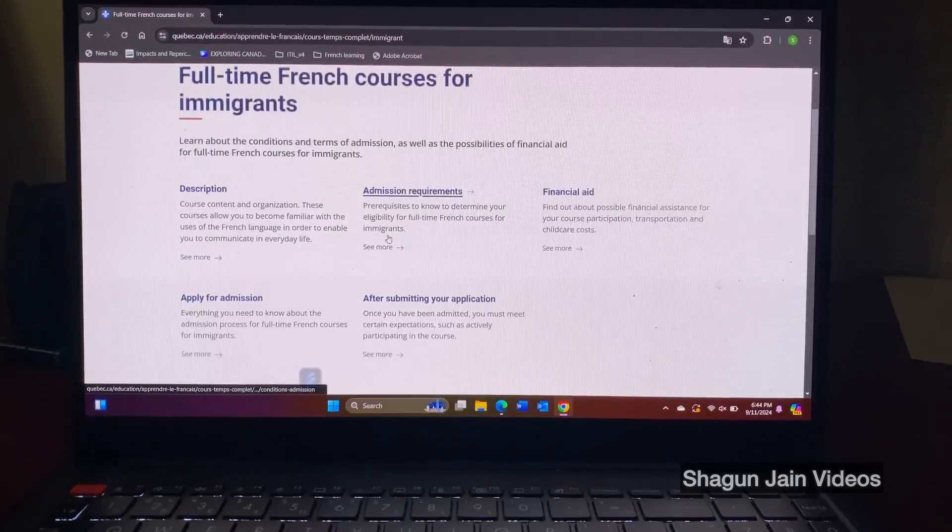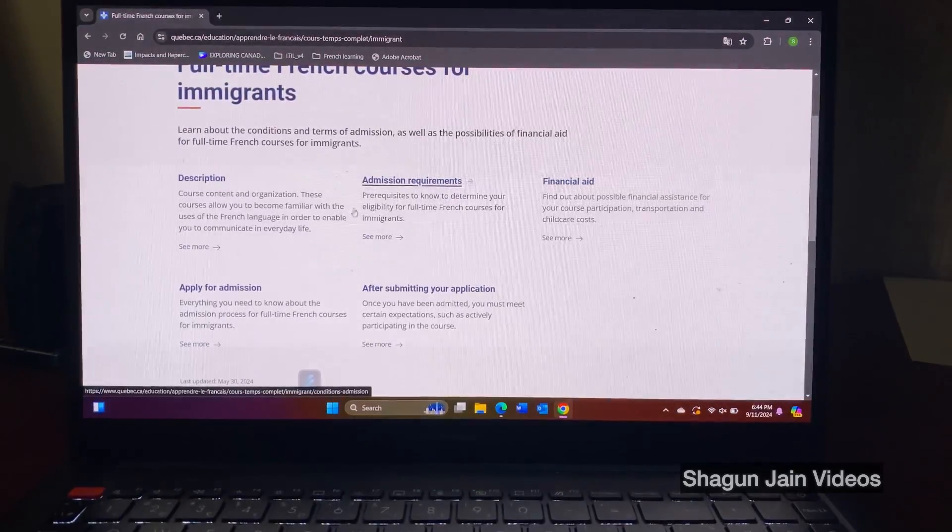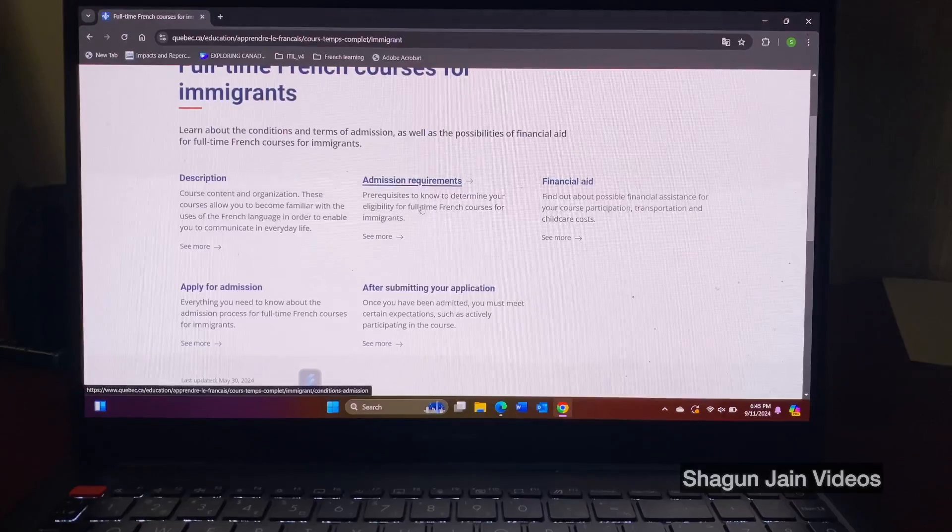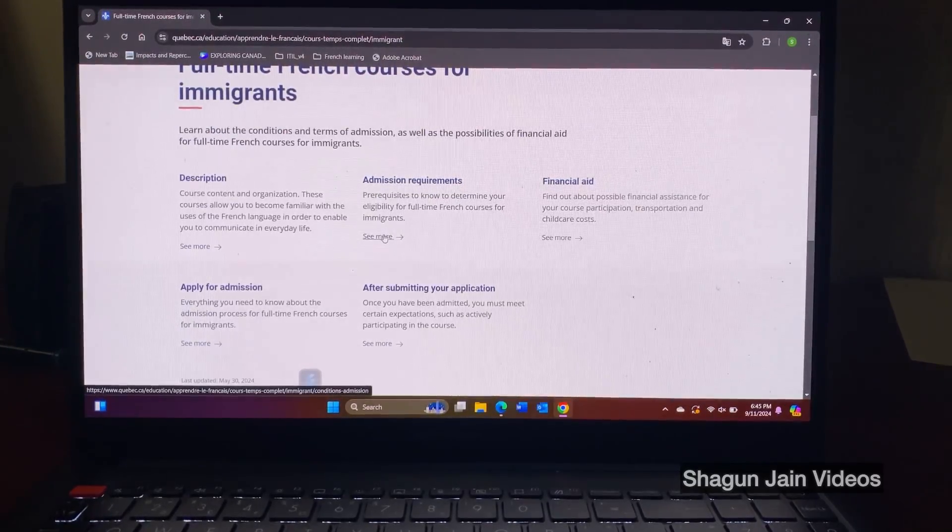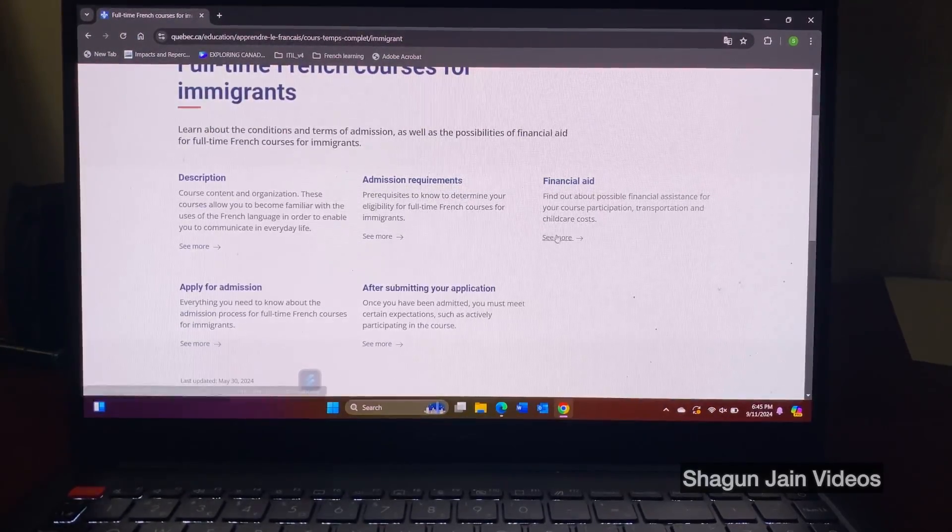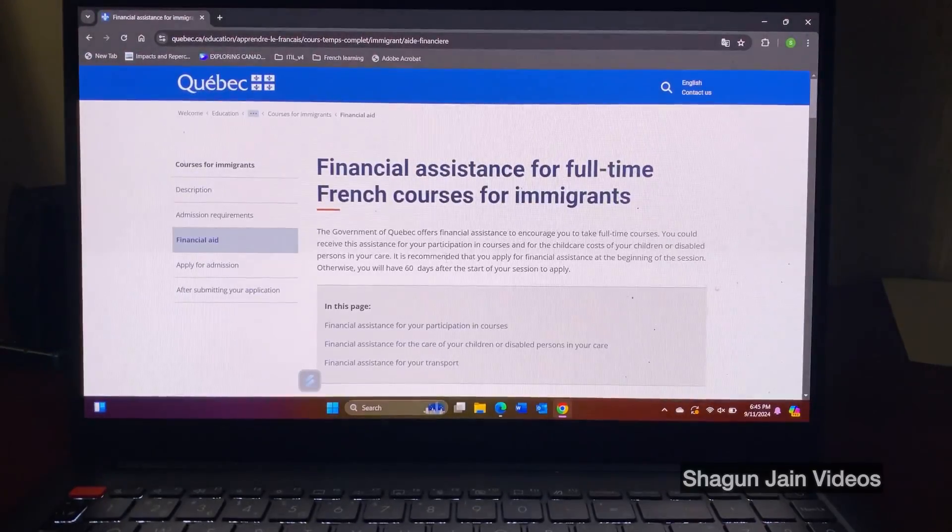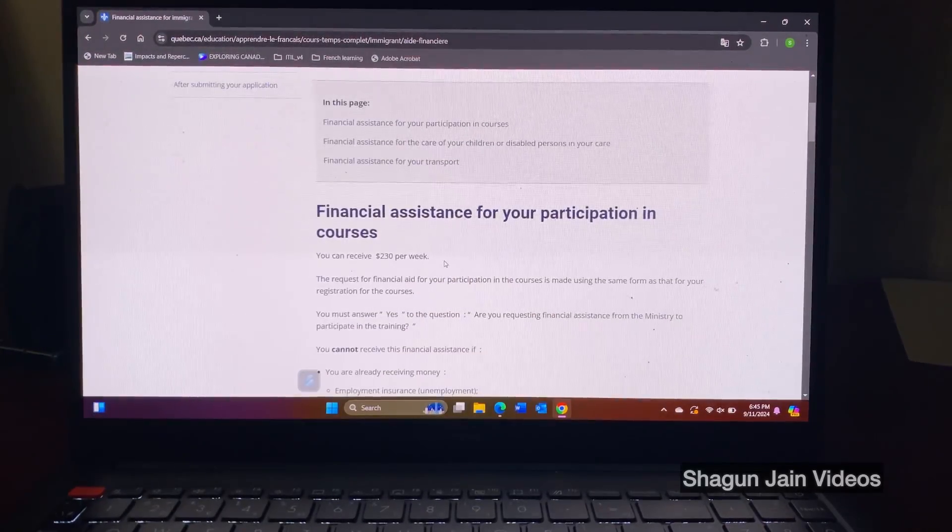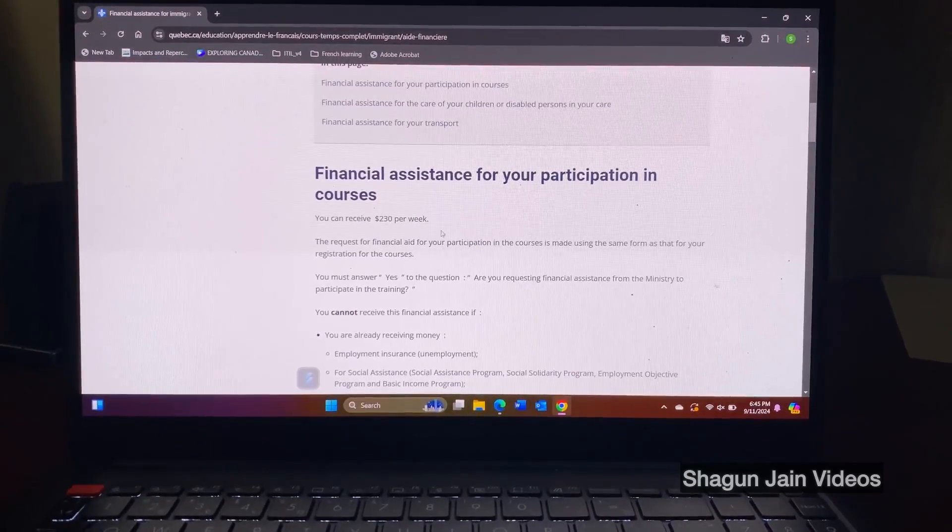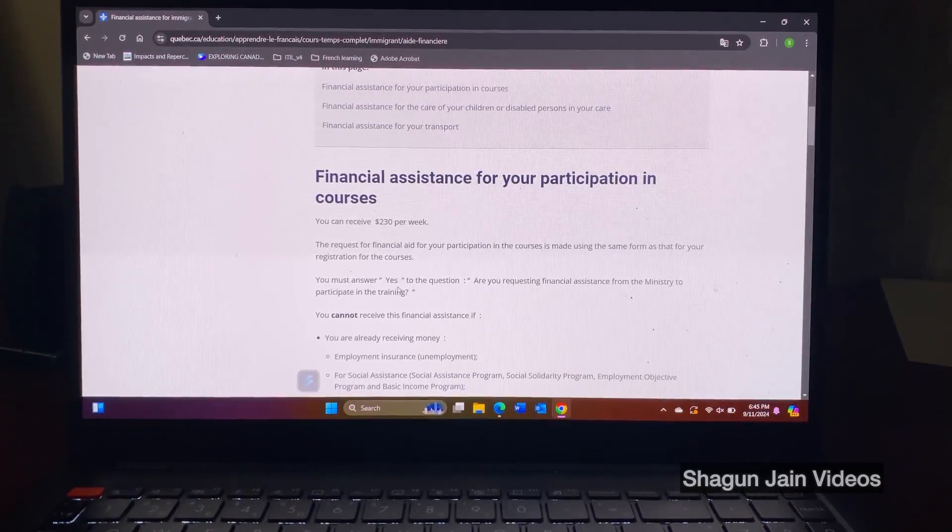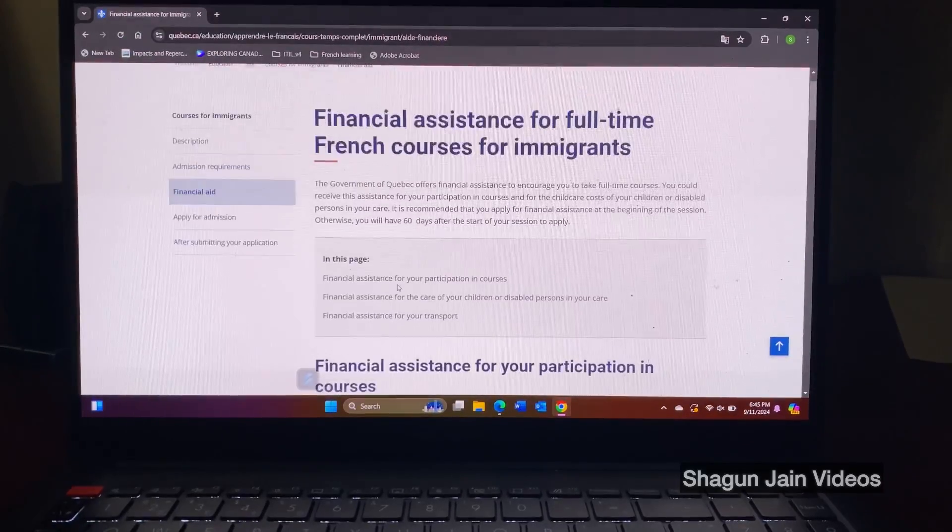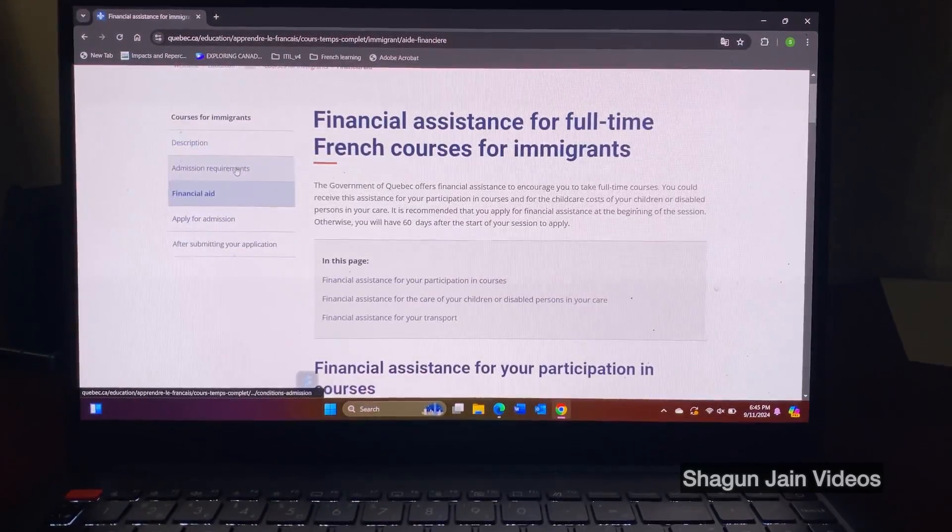So I have stated multiple times in my previous videos how to apply. You have to log into www.quebec.ca and there you have to select French, learn French under education section. So this is the financial assistance that you can see. It's $230 per week for a full-time French course and let's see admission requirements.